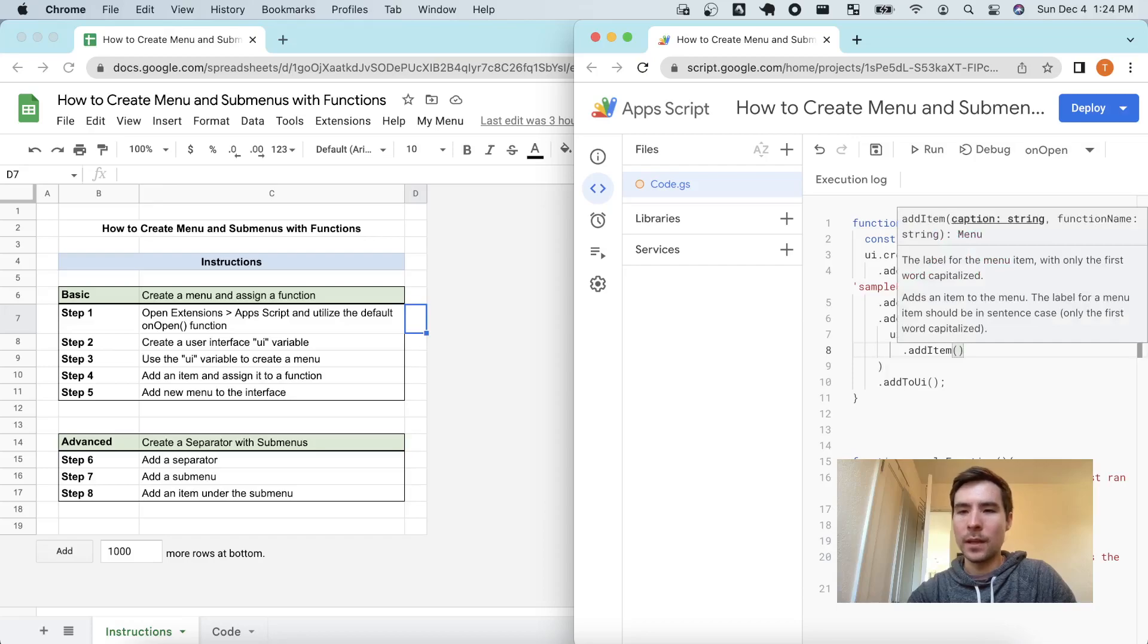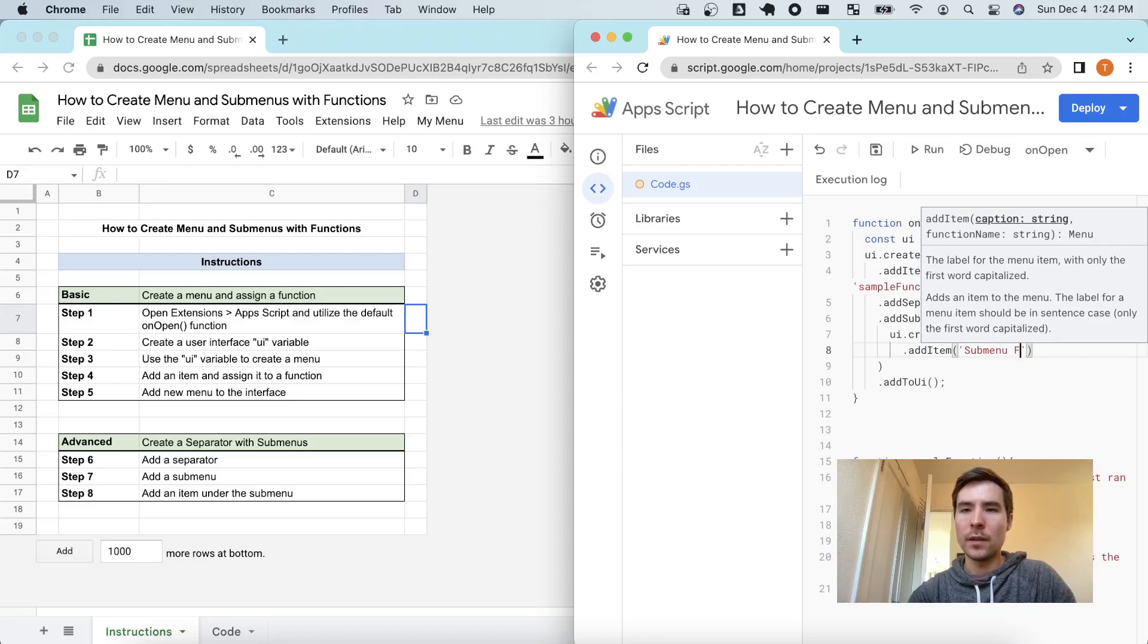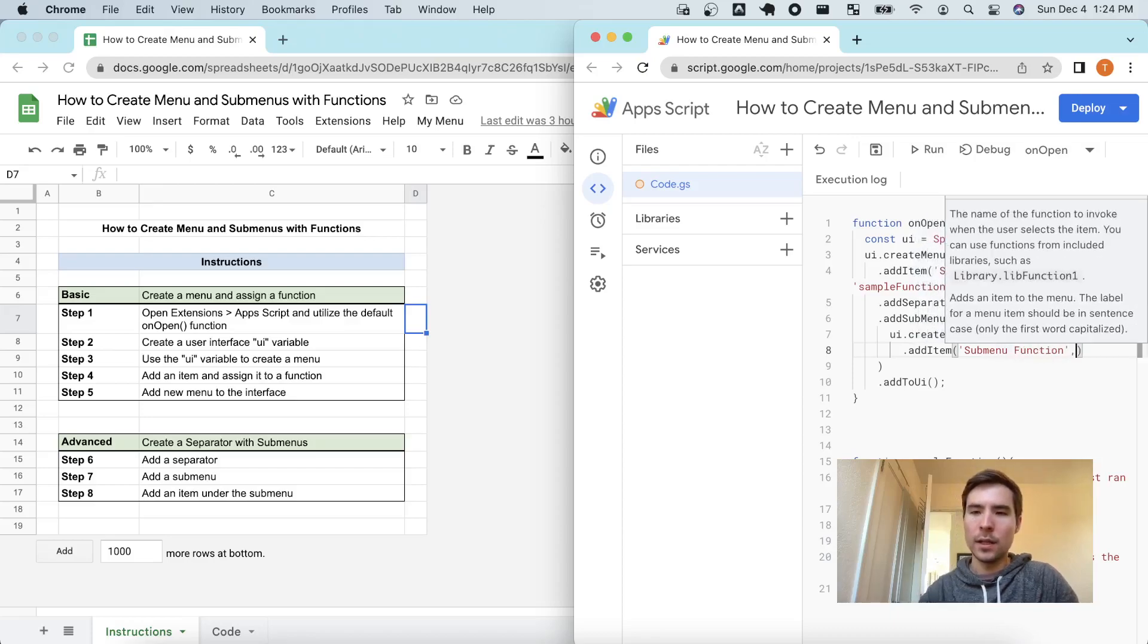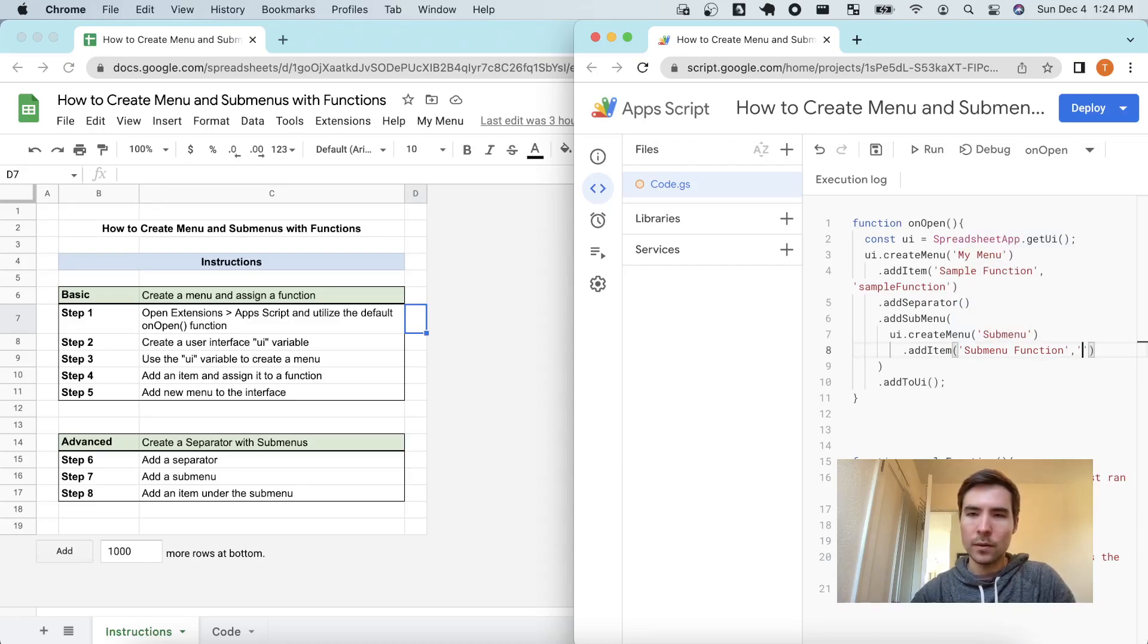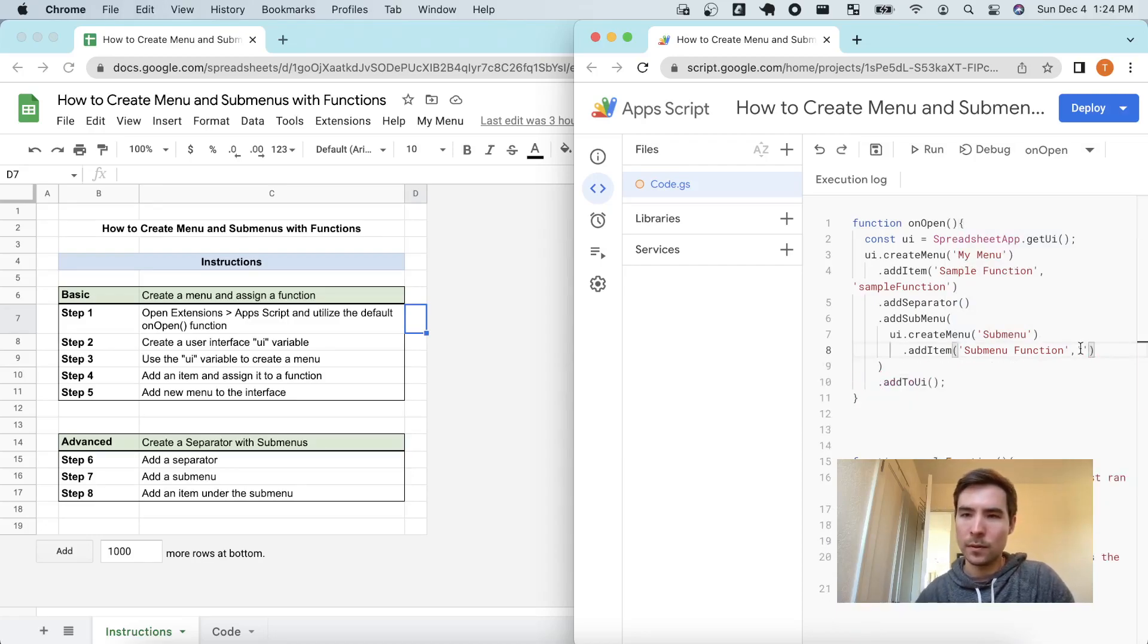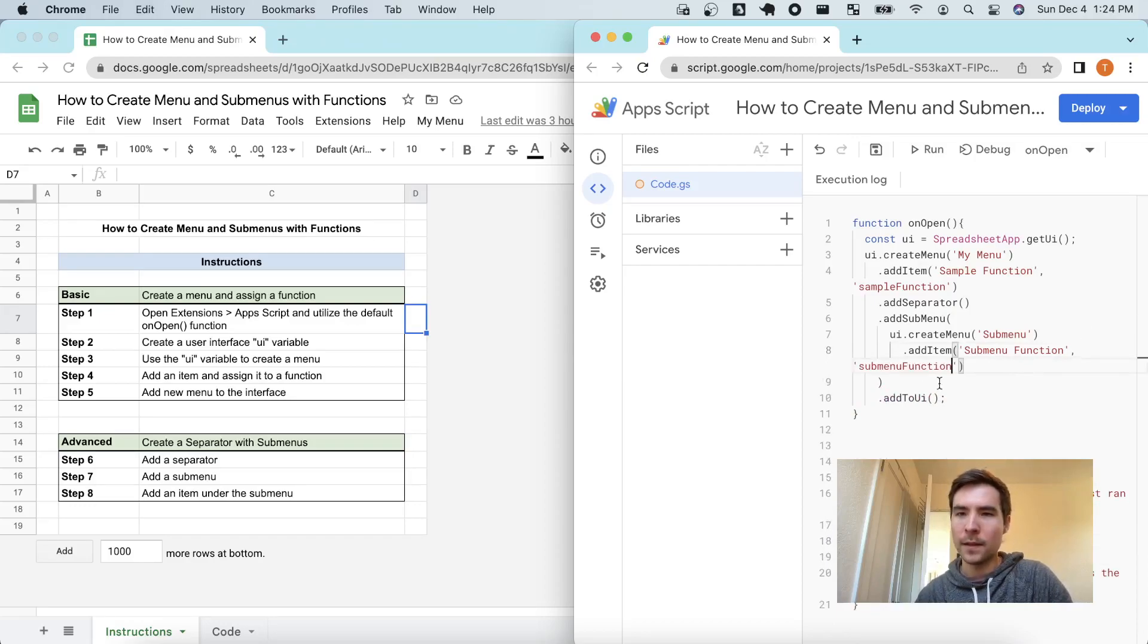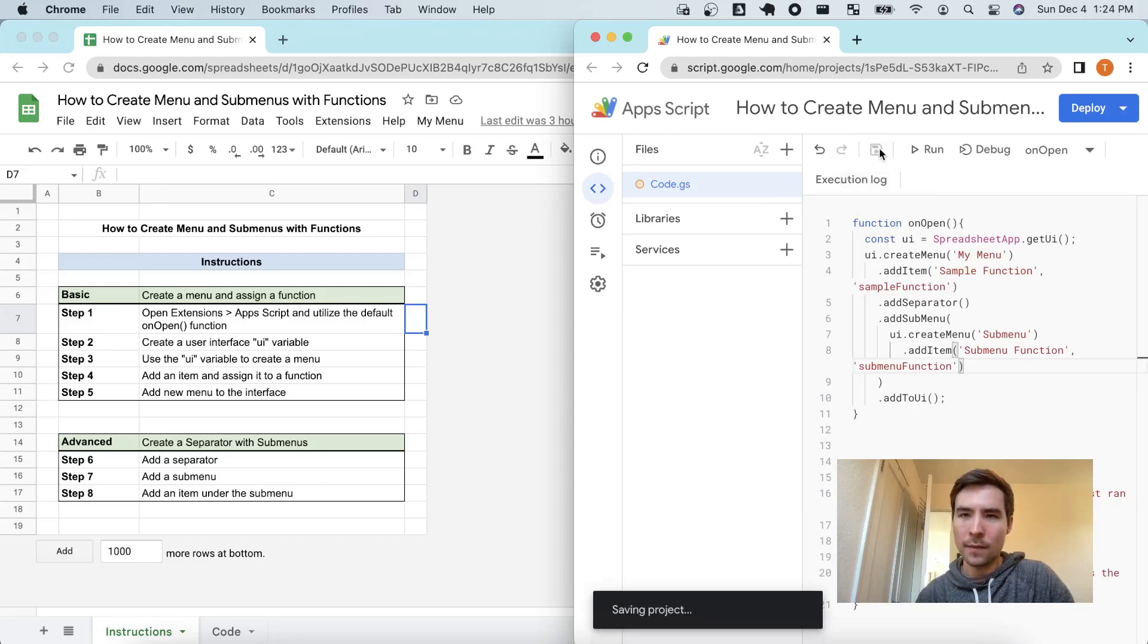So let's go ahead and do add item, and I'm going to call this the submenu function. And I'm using this function down here. So let's paste, oops, did not copy that, copy, paste that in, and let's save.